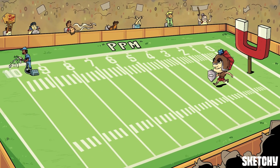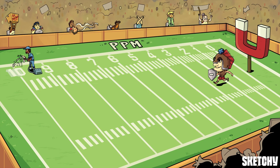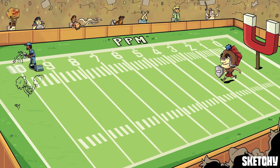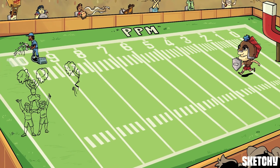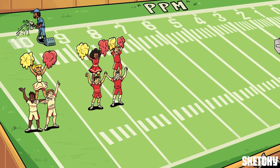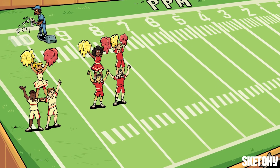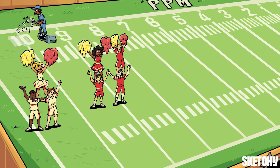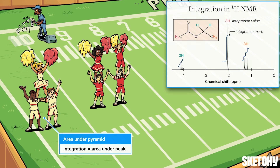But there's even more information you can get from a proton NMR spectrum, and these cheerleaders are absolutely jazzed about it. They're going to introduce us to integration. Integration is the area under a peak, and this value tells you how many equivalent protons are represented by that peak.